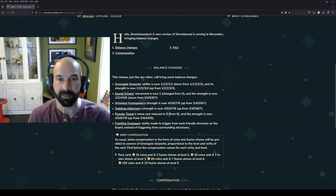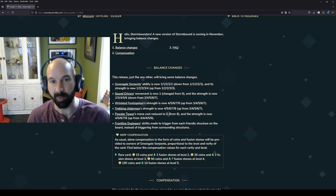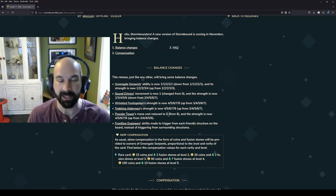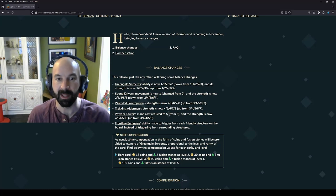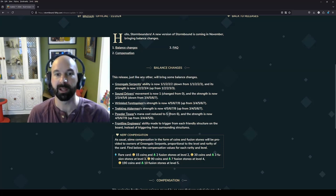Hey Stormbounders, I want to take a minute to go over balance changes for the month of November. I'm recording this on the morning of the 1st, so I haven't had a chance to play with any of these yet, but I want to give you my first impressions.